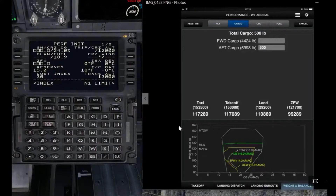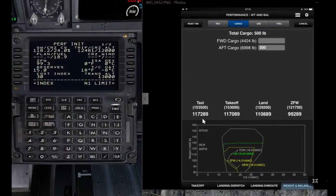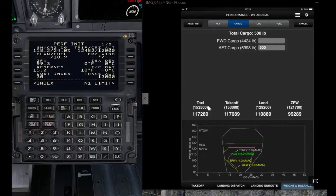Now you will read the zero fuel weight to the captain — in this case 99.3 — and the captain will enter 99.3 in the zero fuel weight field. The captain will also note the gross weight of 118.2, and verify that weight against the taxi weight. In the real airplane the numbers should match and be very close to each other, within plus or minus 200 maximum.